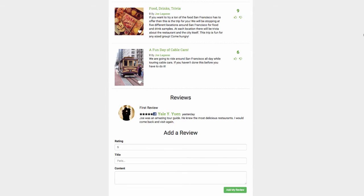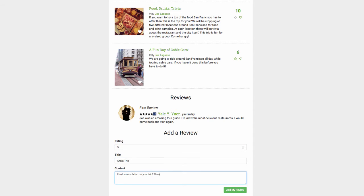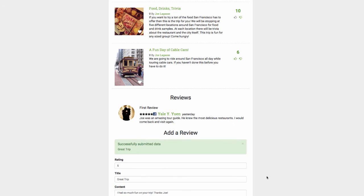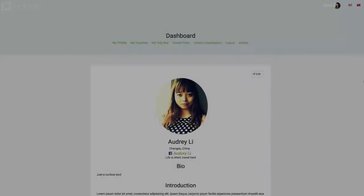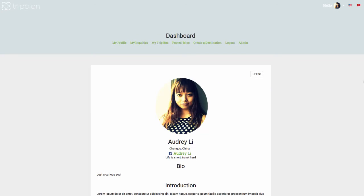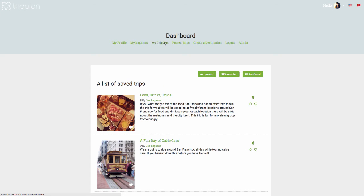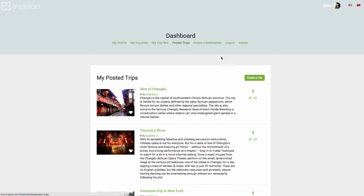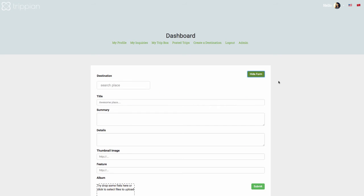After she finishes the trip, she can save the experience and upvote it too. She can also leave a Tripian review and rating that uploads in real-time. At her user dashboard, she can view her saved trips along with upvotes. If she were to ever become a Tripian, she could also host her own trips in her own hometown.